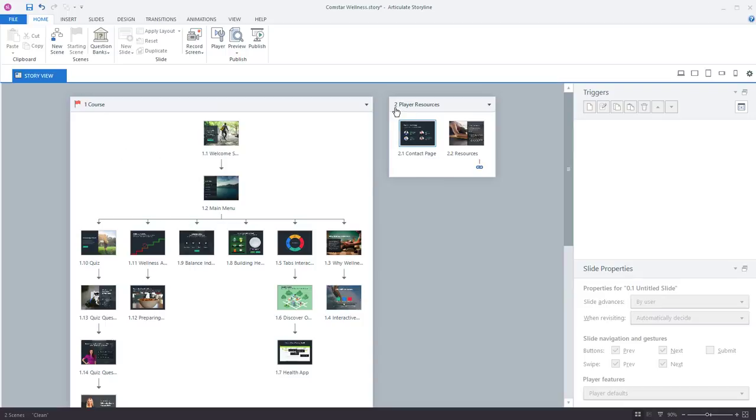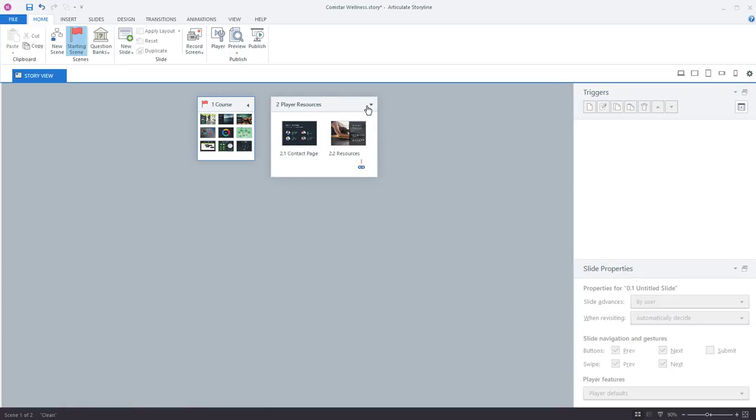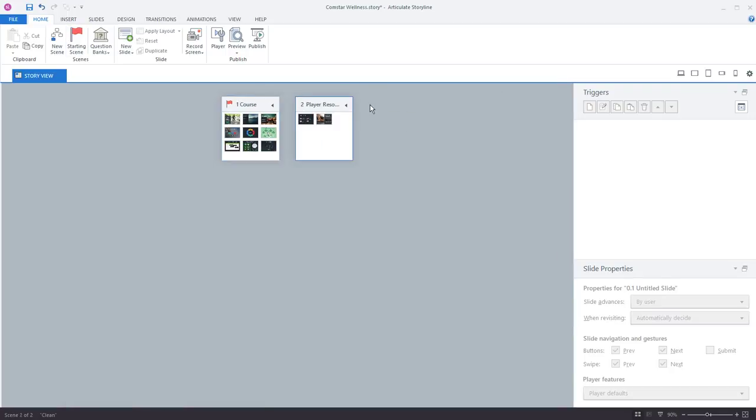Now you can have as many scenes as you like but they're just a way to nicely group your content sometimes based on your course structure. Now when you're working on larger projects there's this really cool feature right here. This little button that lets you collapse your scenes.